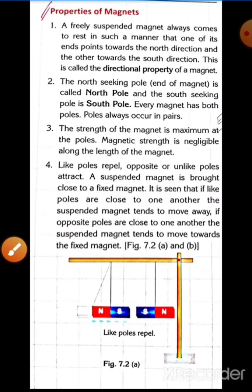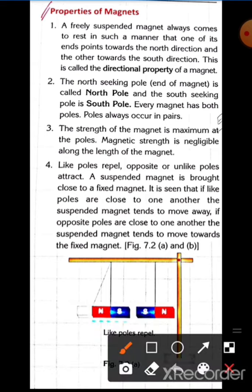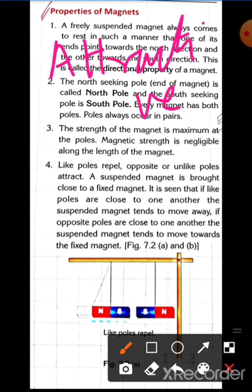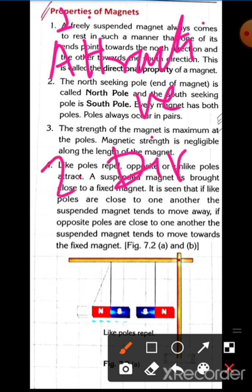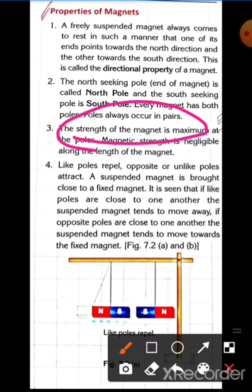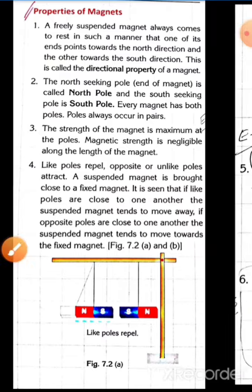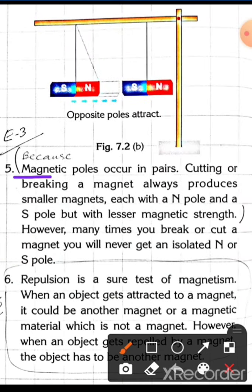To summarize all properties: first, the attractive property — magnets attract magnetic materials. Second, the directive or directional property — a freely suspended magnet points in the north-south direction. Third, the strength of a magnet is maximum at its poles, whether north or south. Fourth, like poles repel and unlike poles attract. Fifth, magnetic poles occur in pairs — no monopole exists. Repulsion is the sure test of magnetism.